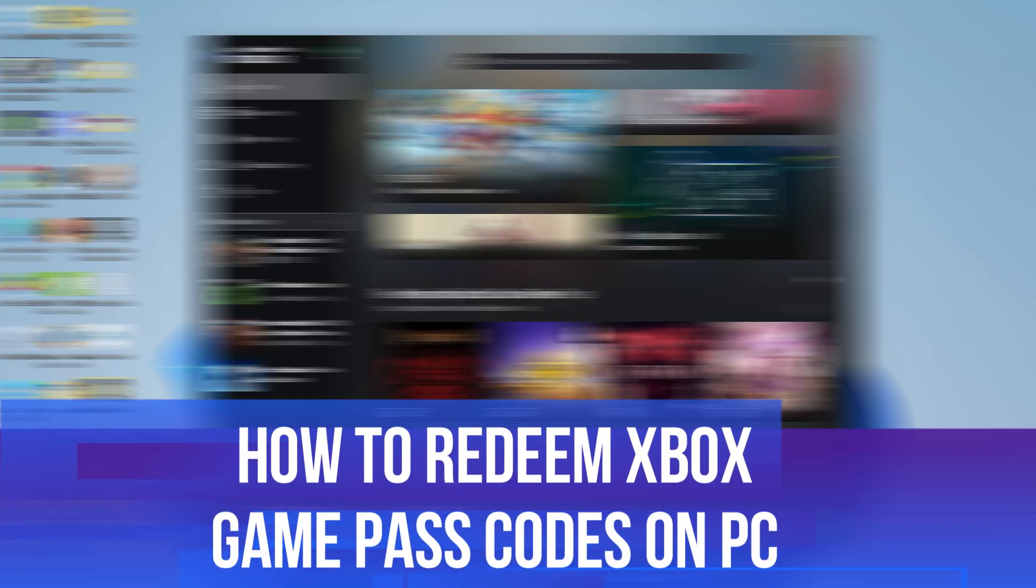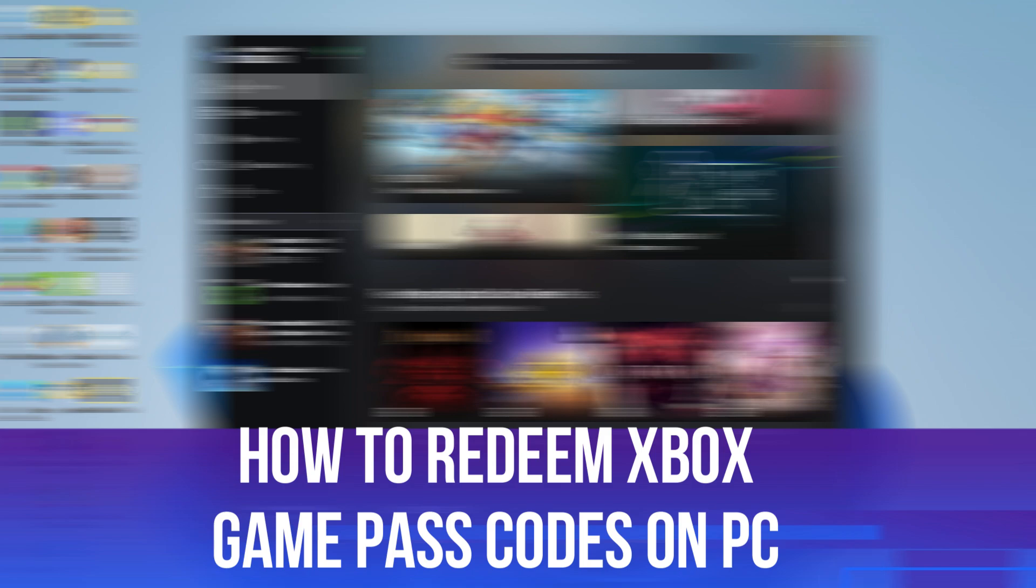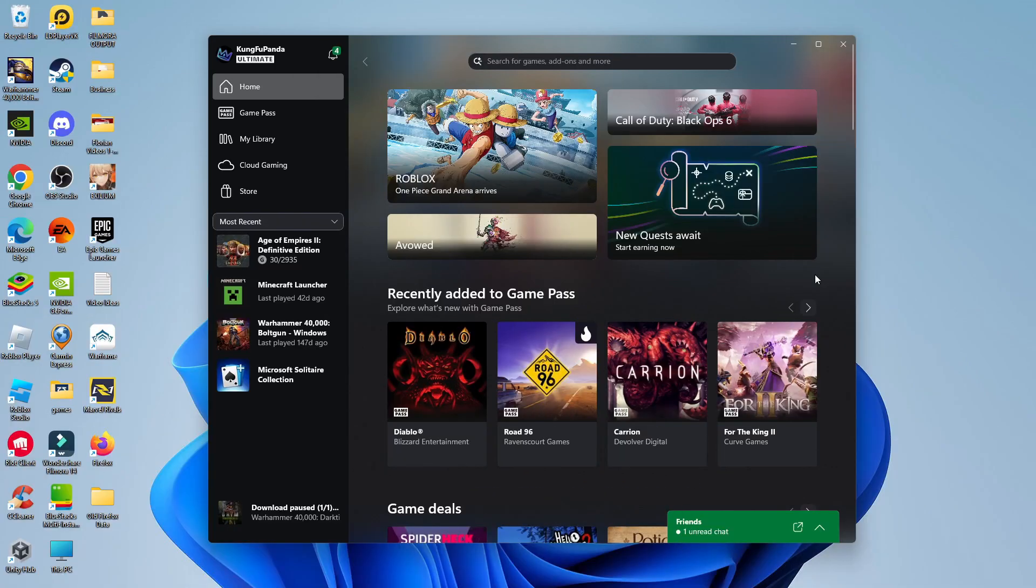In this video I will show you how to redeem Xbox game pass codes on PC. So let's jump straight into it.